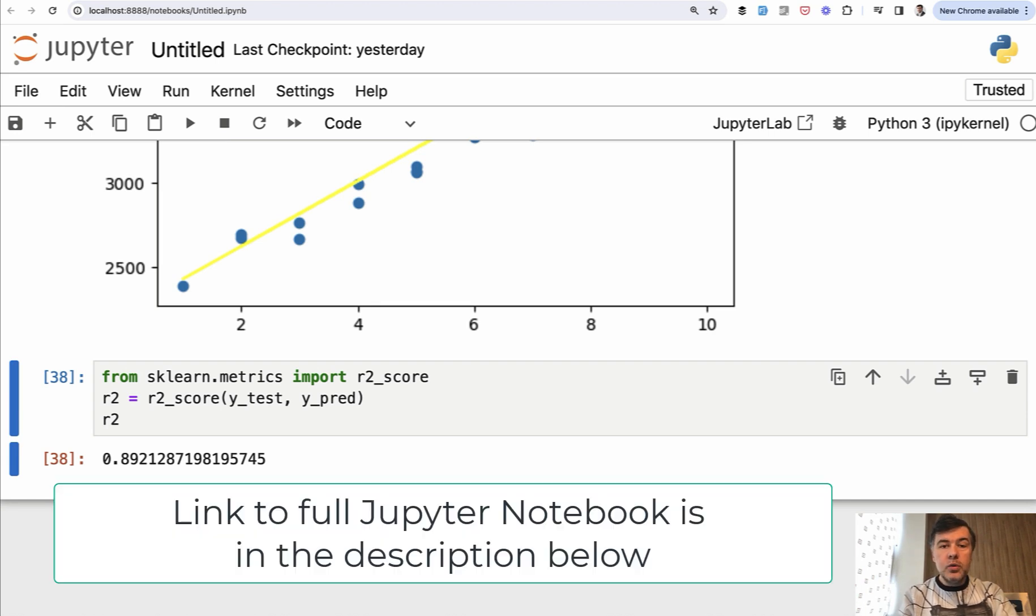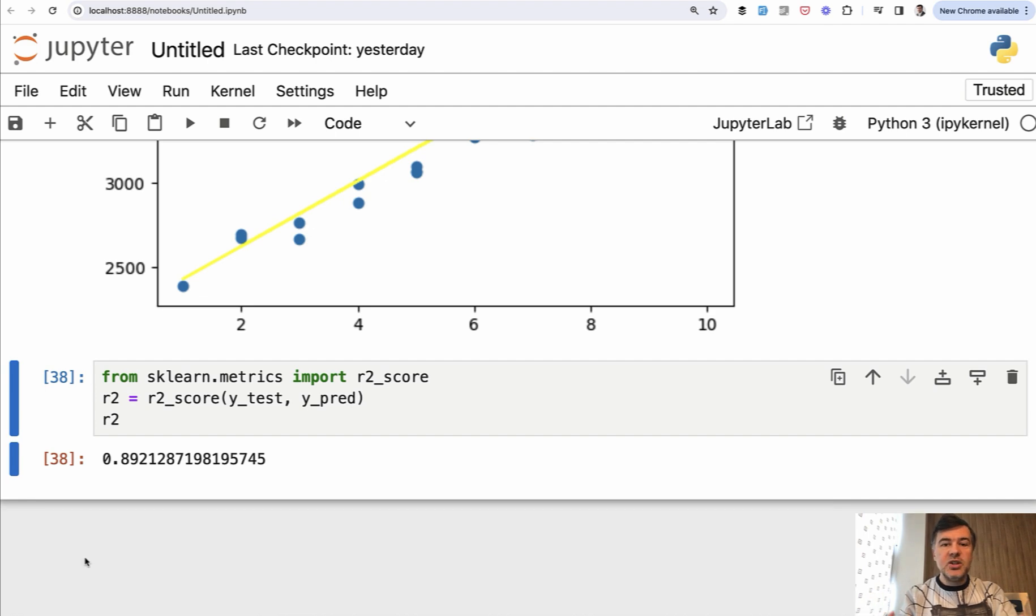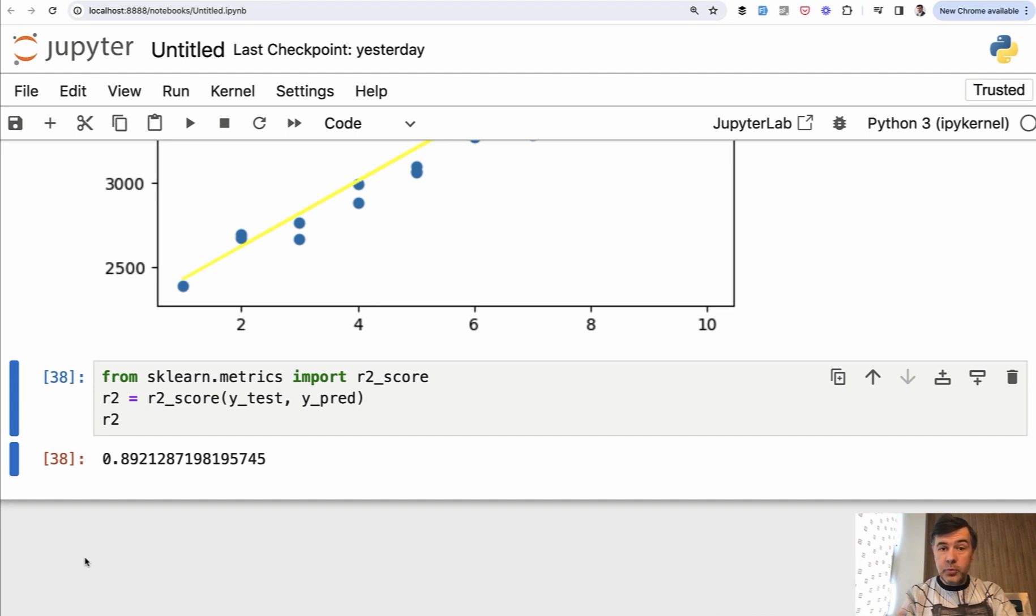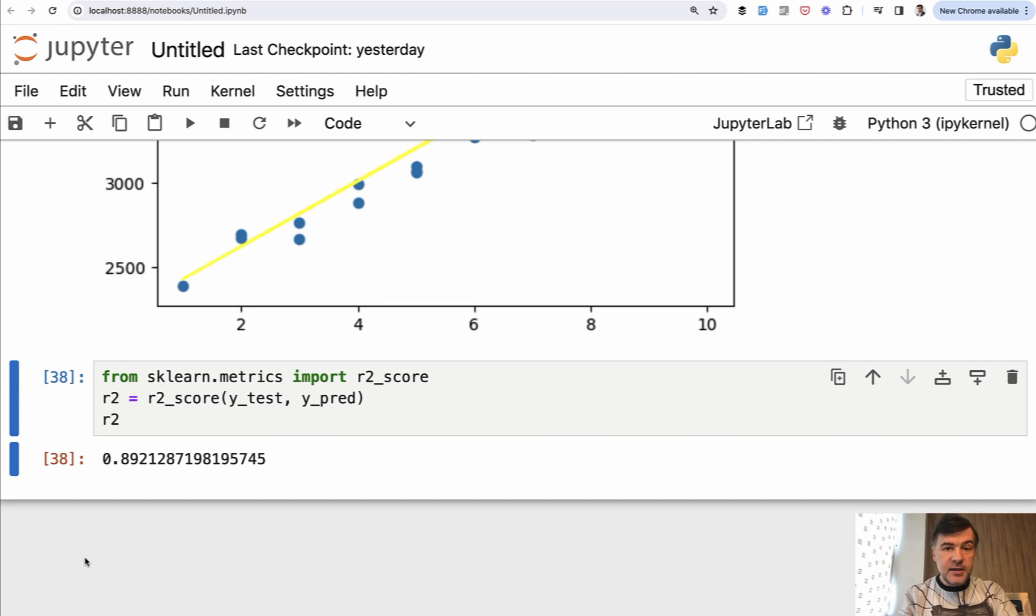So this is where we end our short course on example of a simple linear regression with Python. The goal was to introduce you to how machine learning works in general, based on this very simple example. Now you should understand what is Jupyter notebook, how to write ML scripts in that, popular libraries to use in machine learning, like pandas, like matplotlib, and sklearn for linear regression.